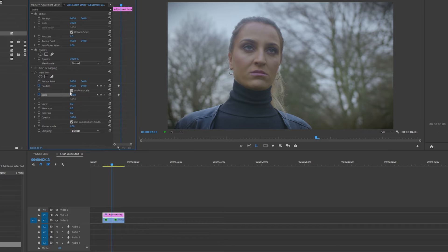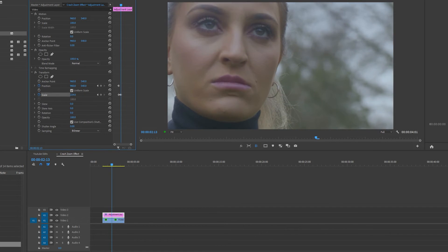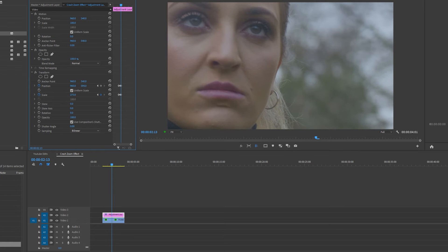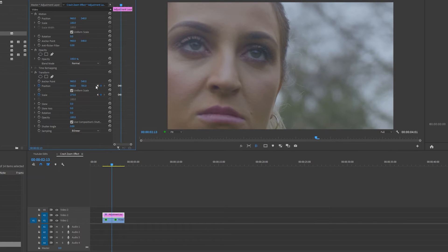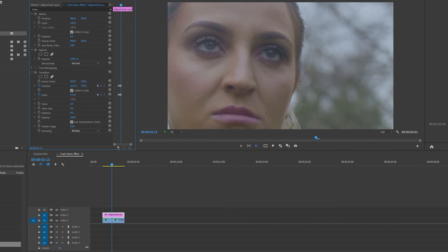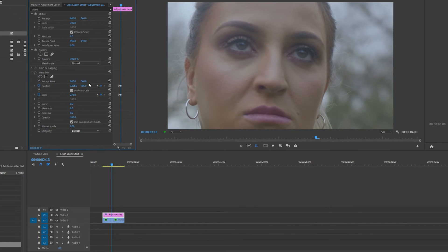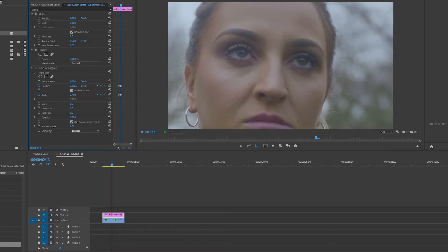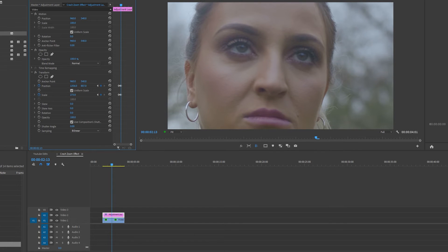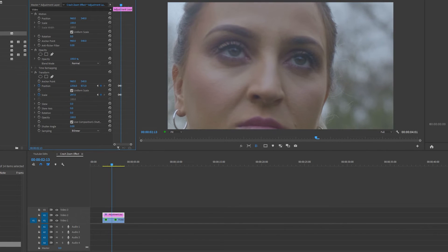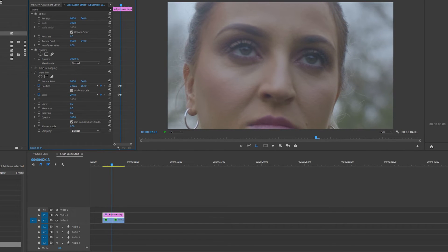Now I'm going to increase the scale and move around the position x and y values to get a close up on her eyes. Because the stopwatch button is highlighted on both scale and position, moving these parameters will automatically set a keyframe. Yep that's perfect.